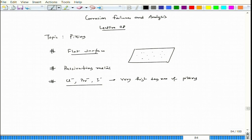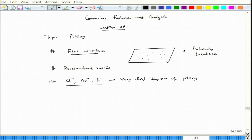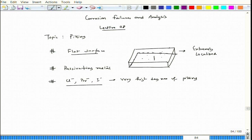The flat surface combined with the extremely localized dimension creates a situation where before the pit becomes visible to the naked eye, it might have grown through the entire thickness. If this is the top surface and this is the bottom surface, this pit can grow through and go all the way to the other surface, forming a hole.